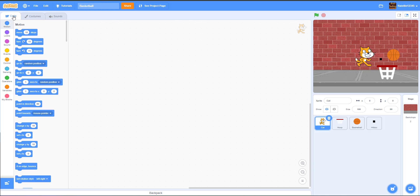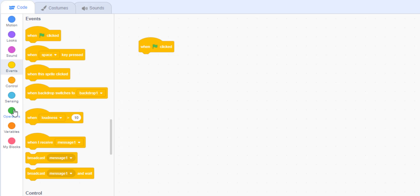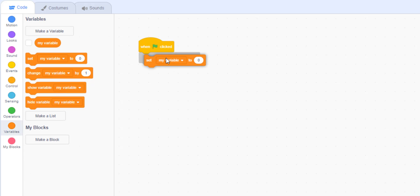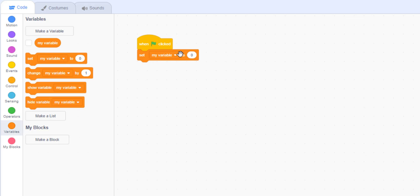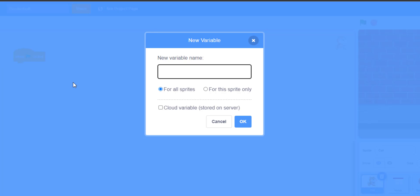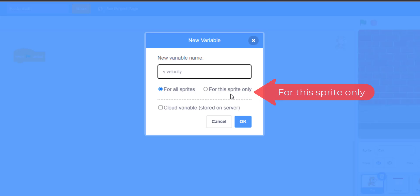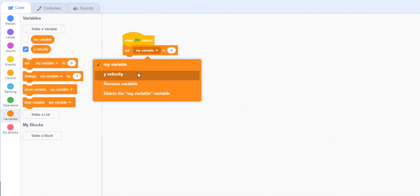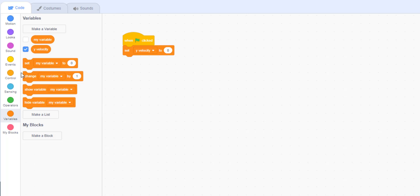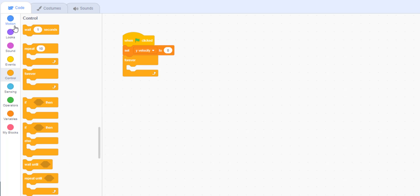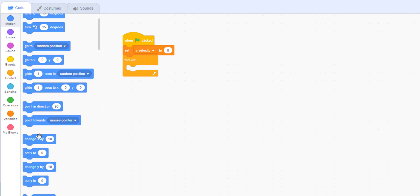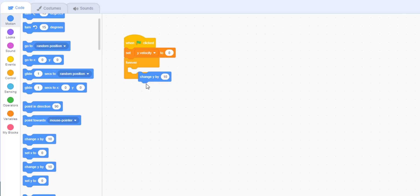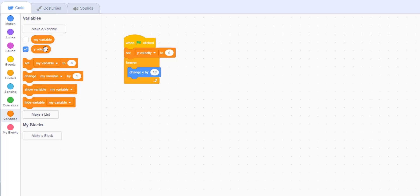Inside our cat we'll start with the movement. When green flag is clicked, we're going to set the y velocity. Make a new variable called 'y velocity' for this sprite only. Set y velocity to zero, then inside a forever loop, change y by y velocity.